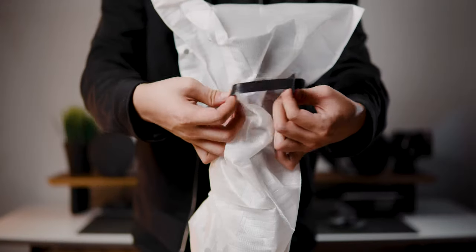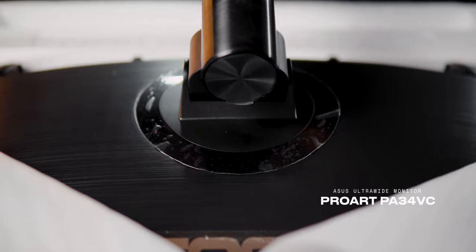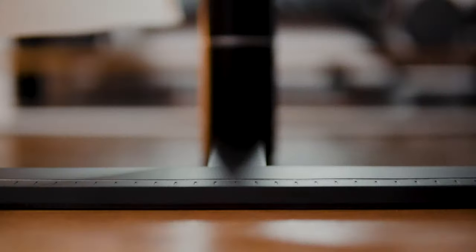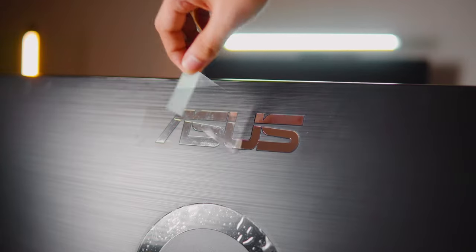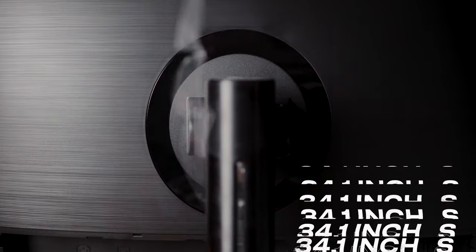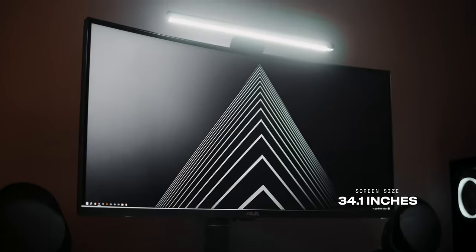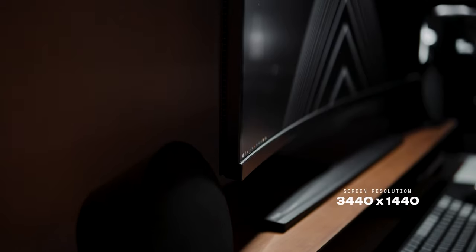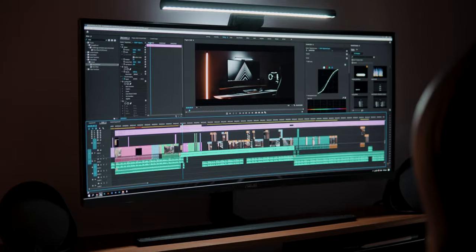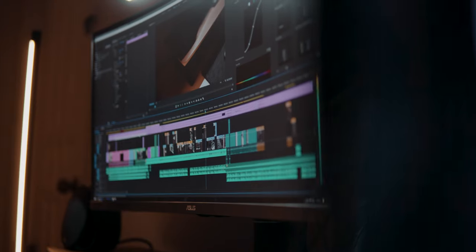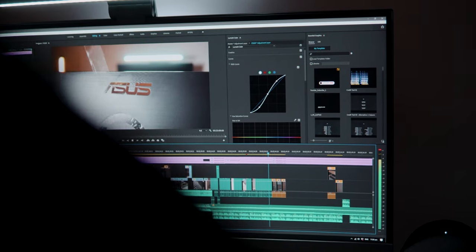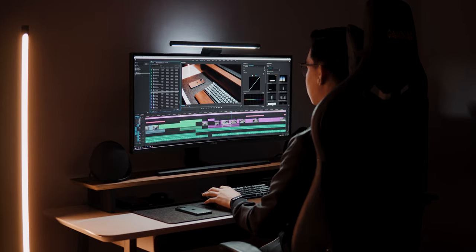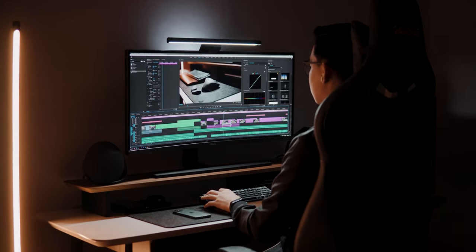The model that Asus sent out to me is their ProArt PA34V curved professional monitor. This monitor is one of their ultra-wide lineups and it packs a handful of features. It is 34.1 inches with a 21 by 9 aspect ratio at 1440p resolution, which comes in very handy for that extra screen real estate. This means that I could have a bigger timeline on my screen and still have that extra room for other tabs, which saves me a lot of time in the edit.